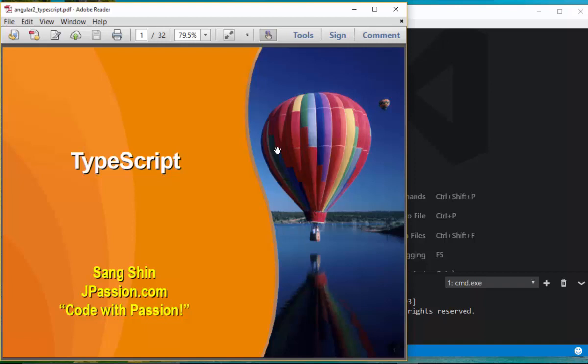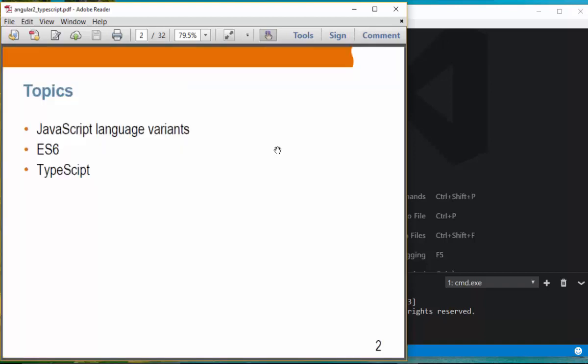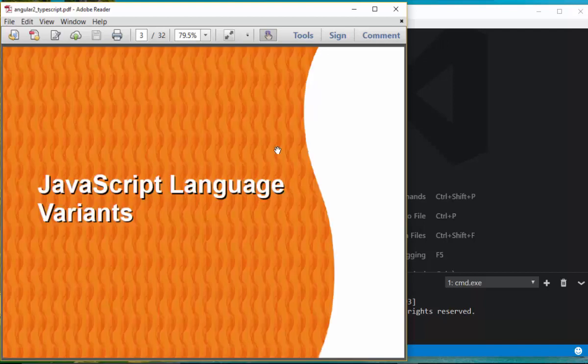Okay, TypeScript. So here we are going to talk about JavaScript language variants, and then we are going to spend some time learning features introduced in ECMAScript version 6, and then we are going to learn features introduced in TypeScript. So JavaScript language variants.